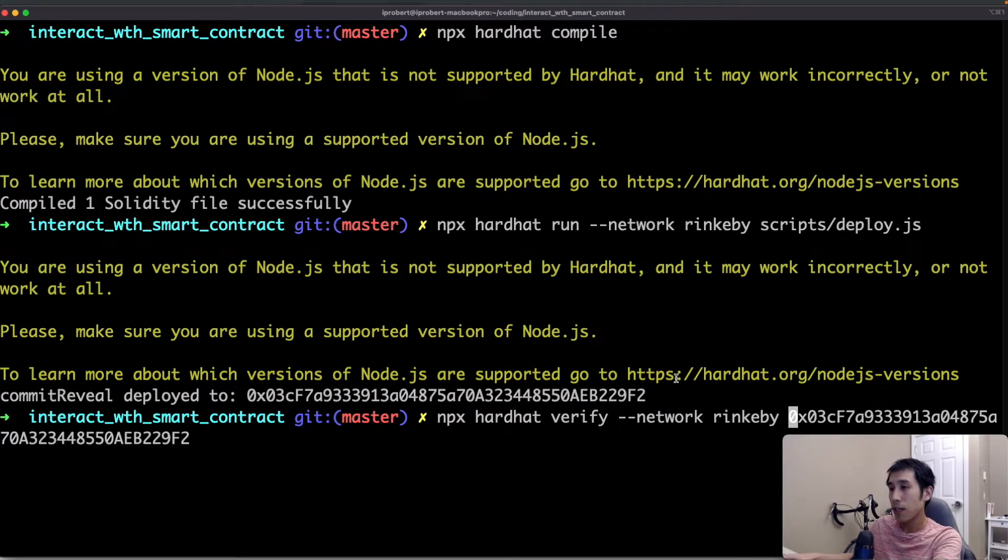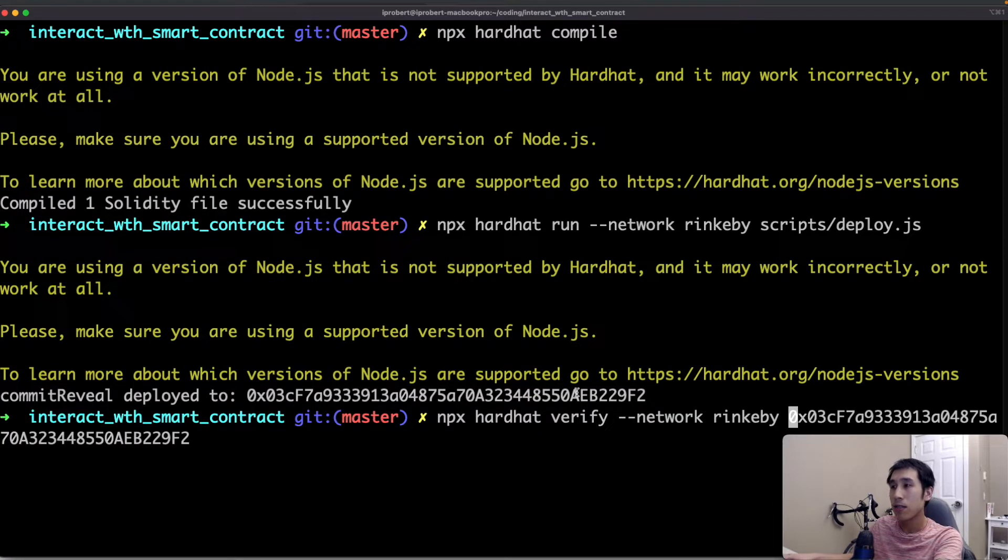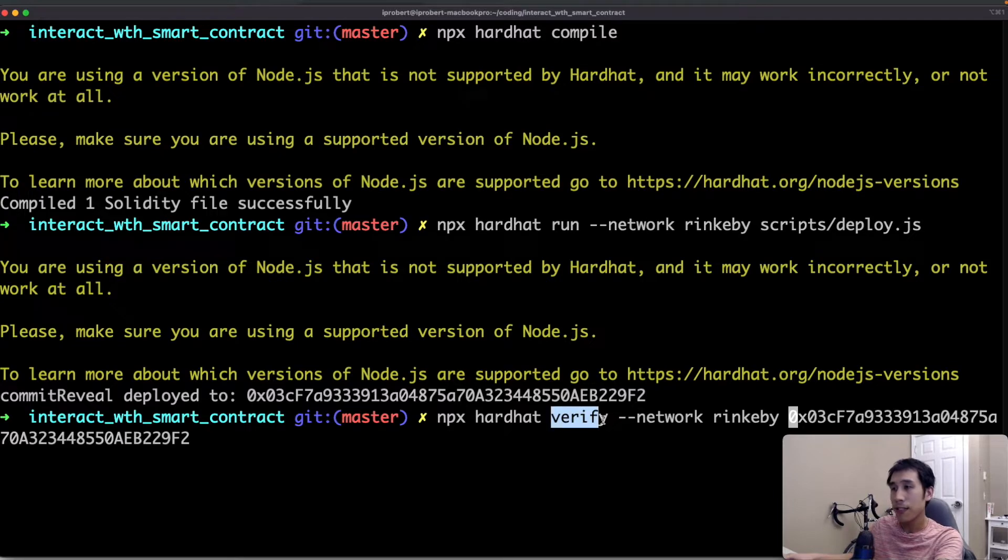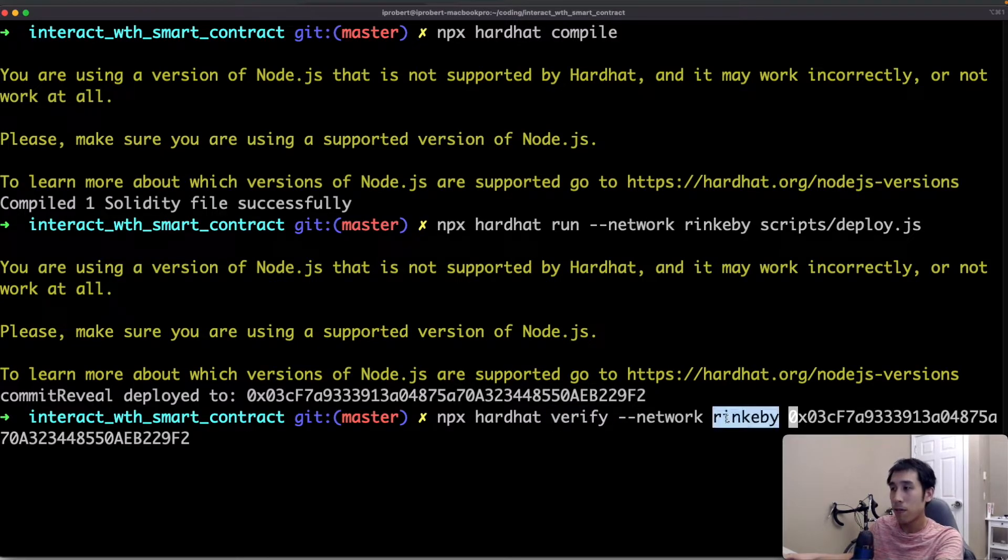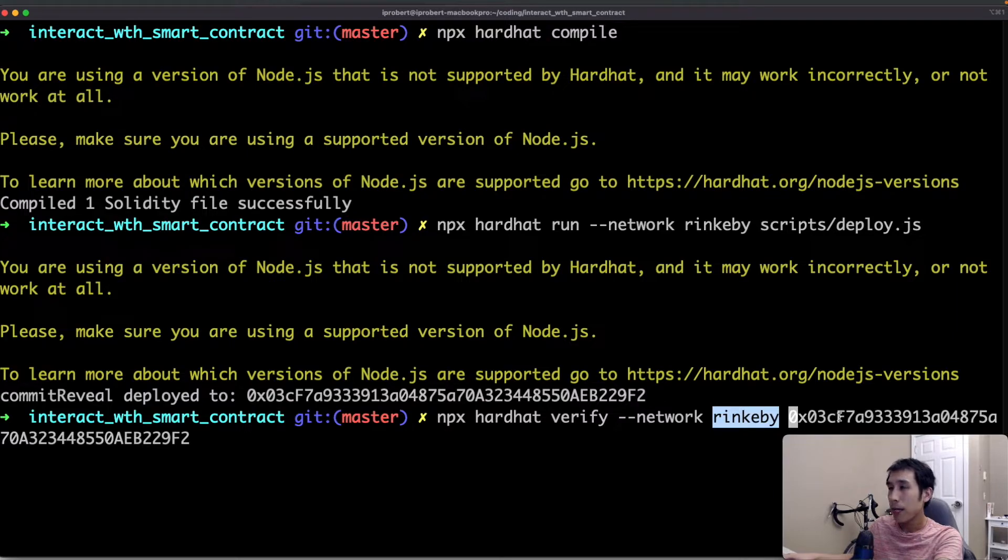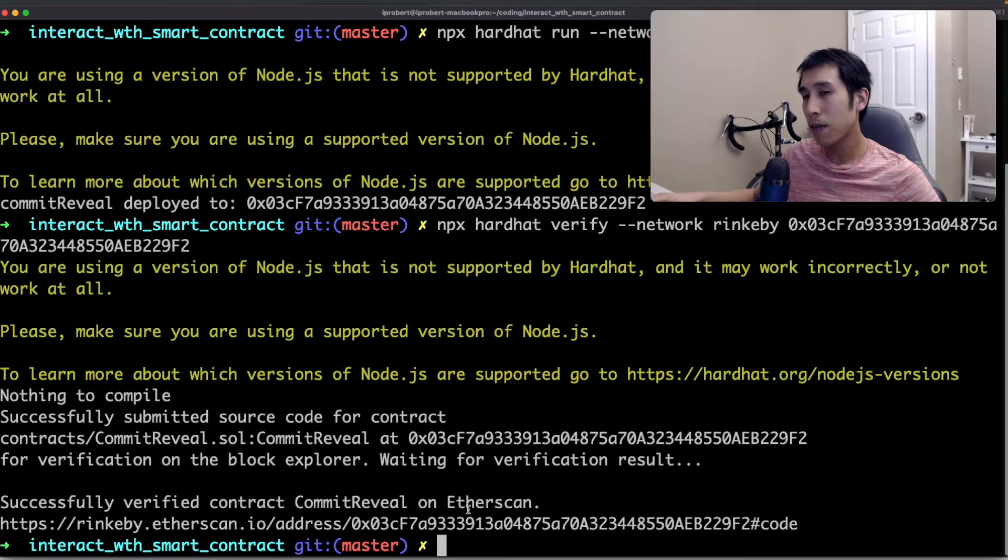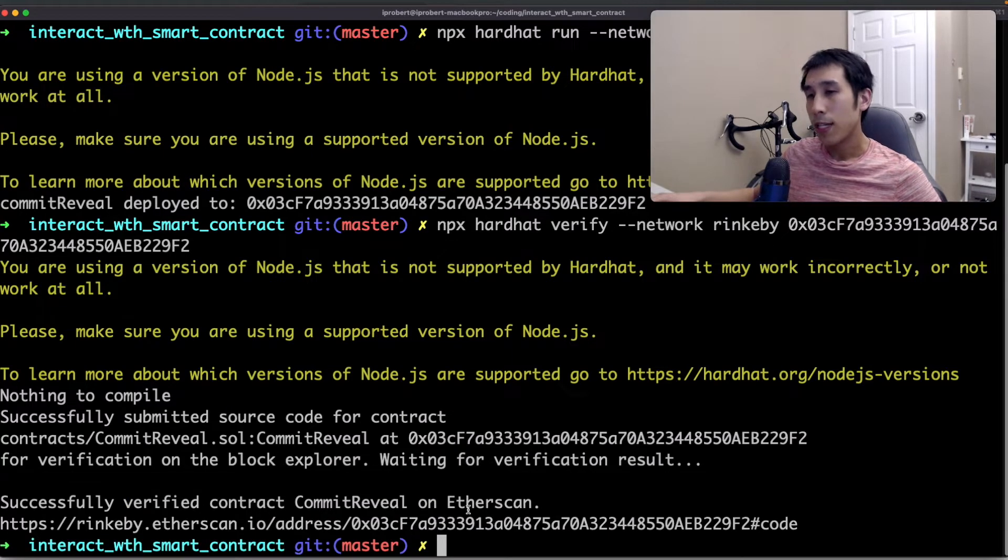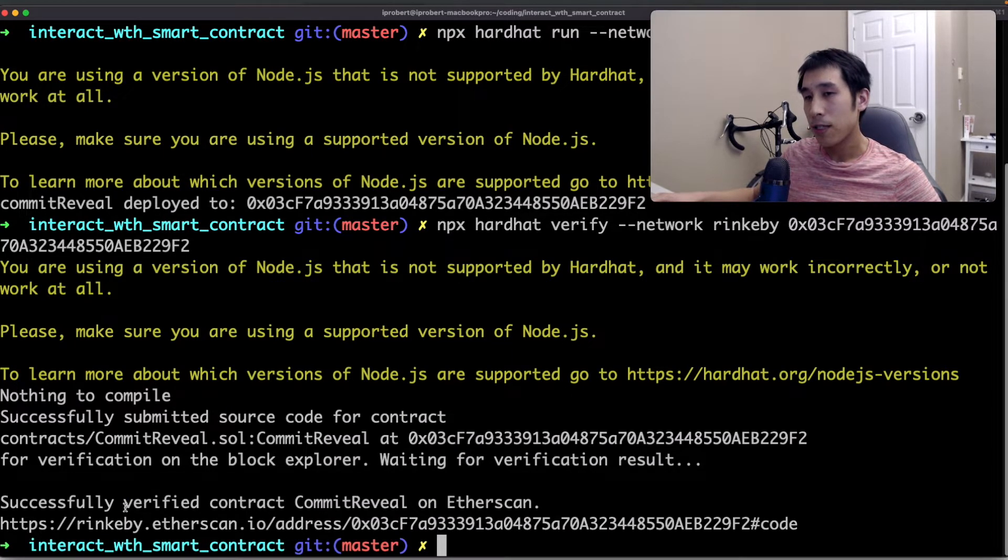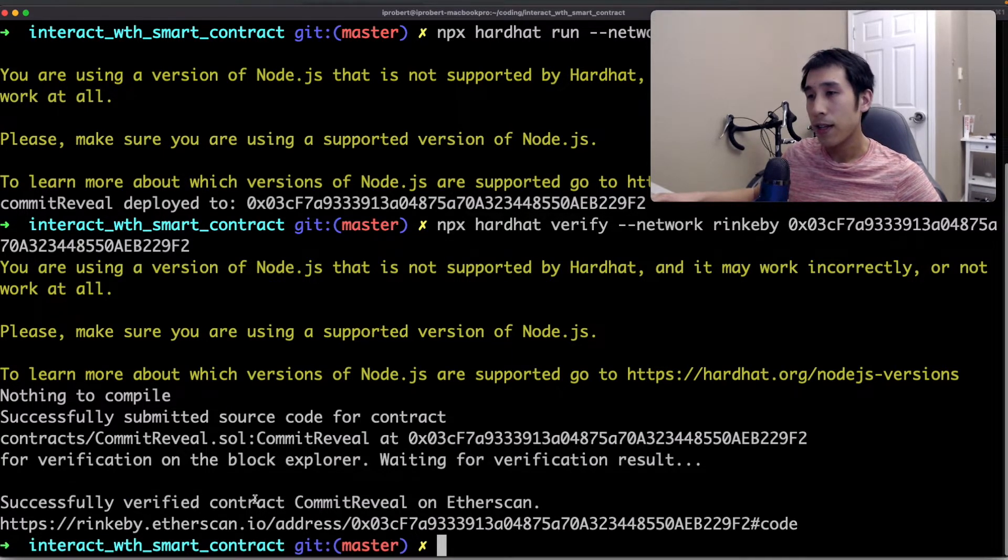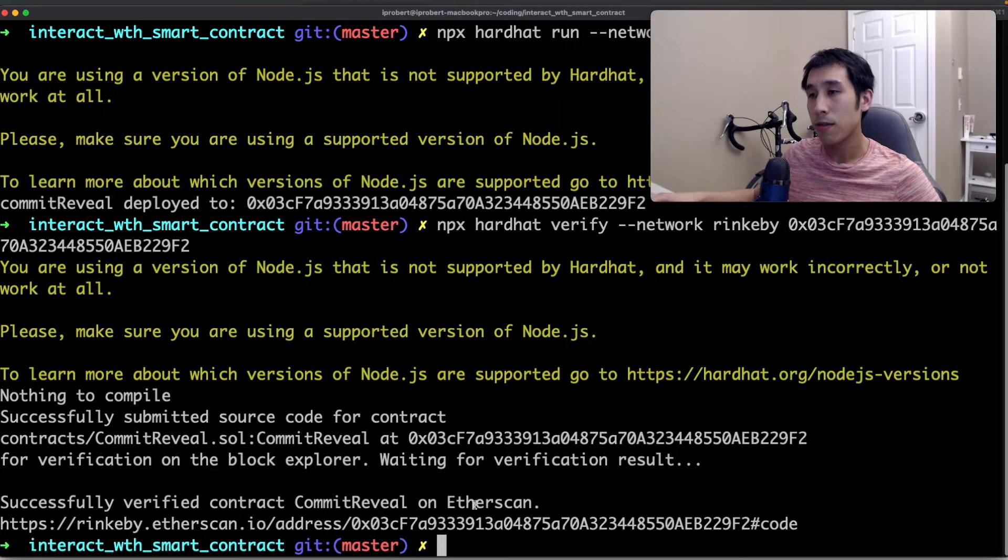Now let's run the command to verify the smart contract on Etherscan. This is the verify task and I'm specifying that the network is Rinkeby. And now I'm also going to pass in the address that the smart contract is deployed to. After about a minute, we can see in the console a message saying that we successfully verified the contract commit reveal on Etherscan.